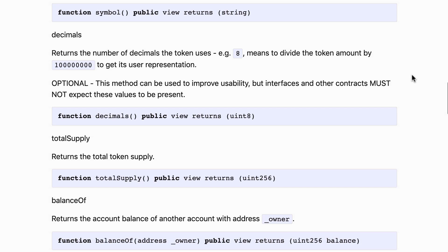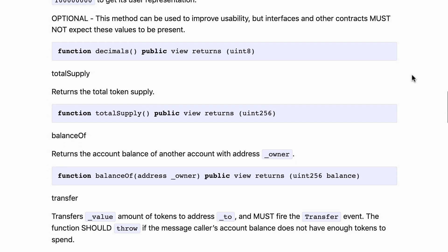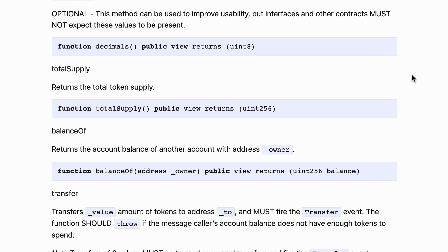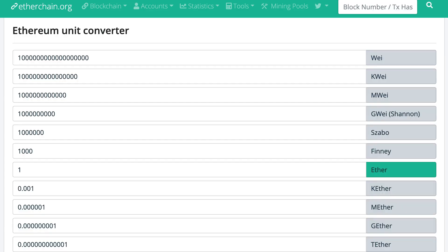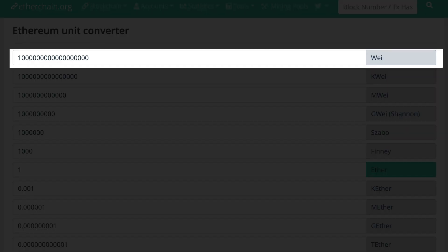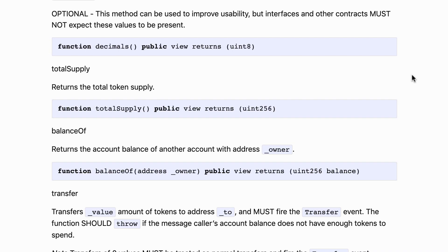Next there is the decimals function and this is the last optional function of the standard. All the other functions are required. Decimals returns an integer that describes the granularity of the token. You probably know that for ether, when we manipulate ether in a smart contract we don't manipulate a whole ether but we manipulate a fraction of an ether called a wei. One wei equals 10 power minus 18 ether, and I've done another video on this topic linked in the description.